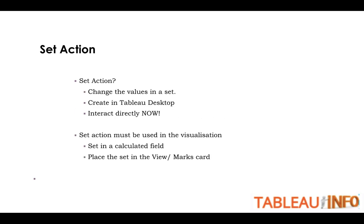So what are Set Actions? Set Action changes the values in a Set. That makes you able to interact with your dashboard directly now. We'll have to create this in Tableau Desktop.